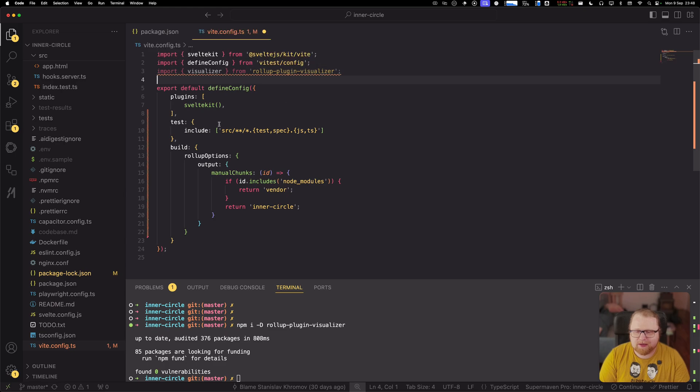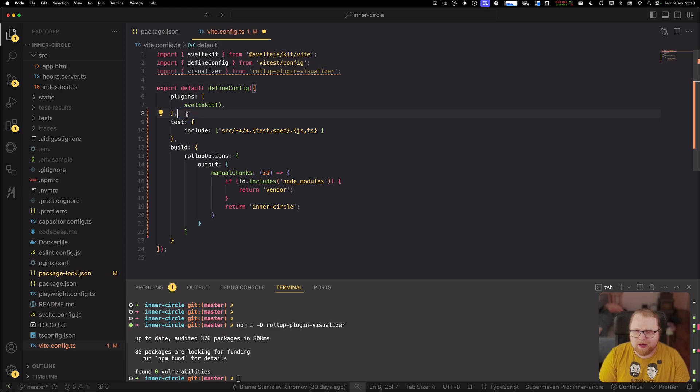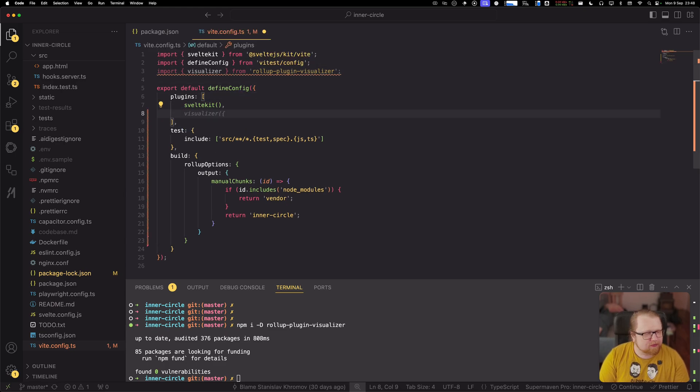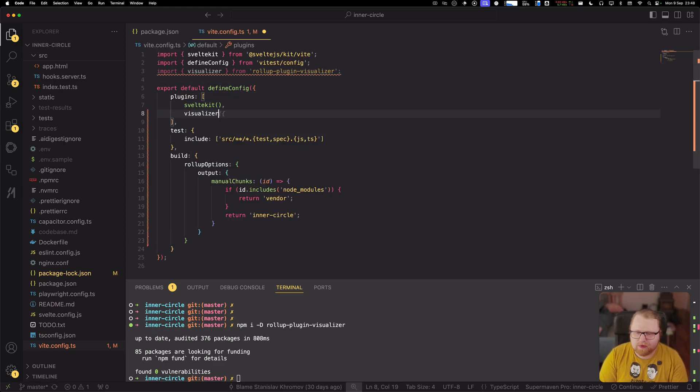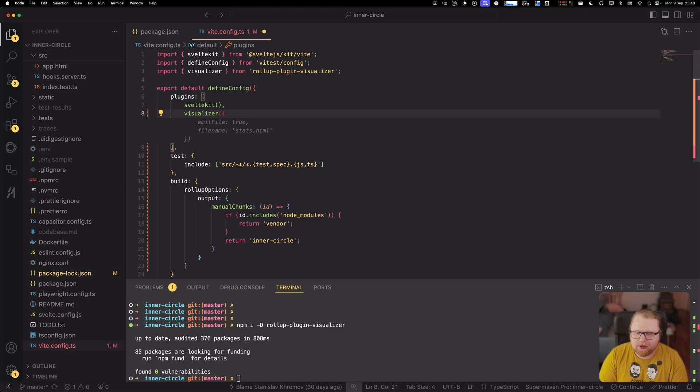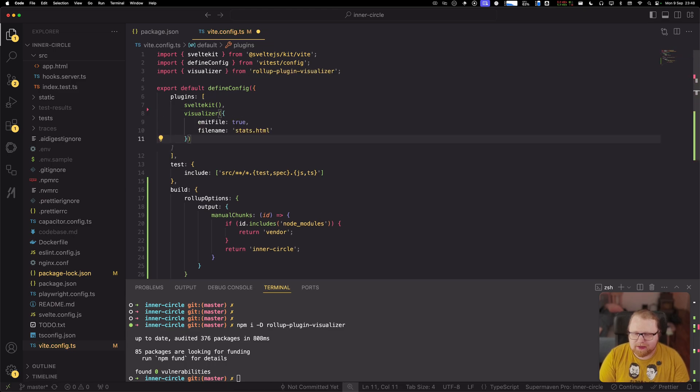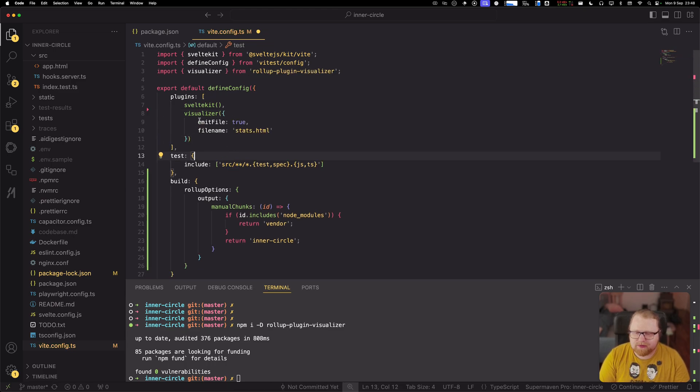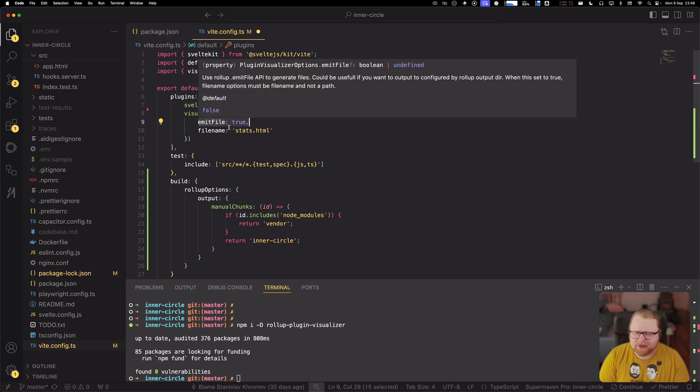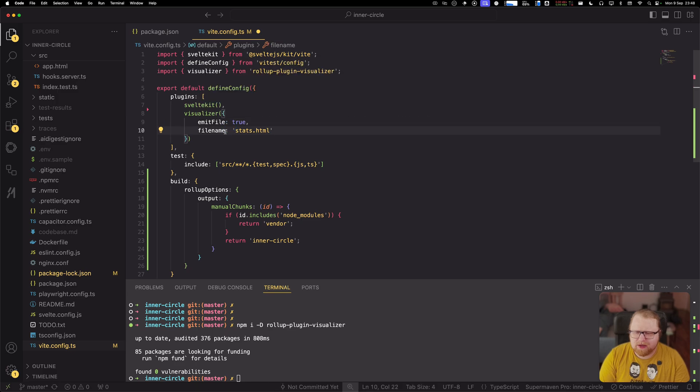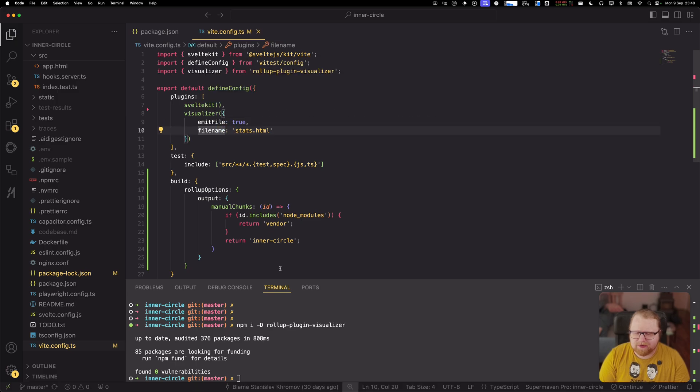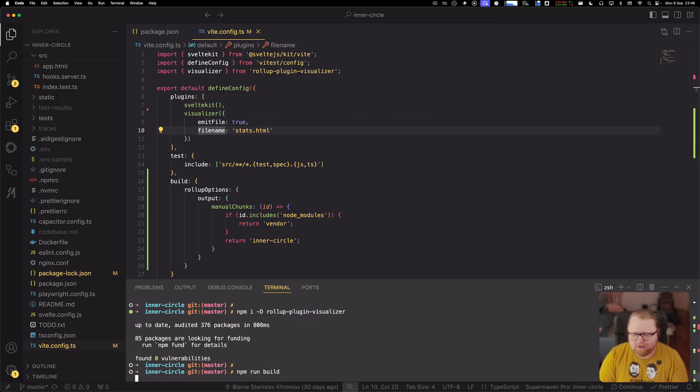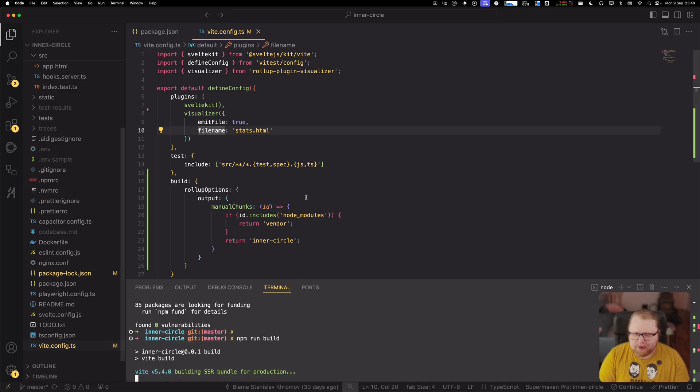That's fine. And then I'm going to add it to the plugin array. There we go. And these are some of the default config options that I think you need these. So you need to emit the file and you need to give it the file name.